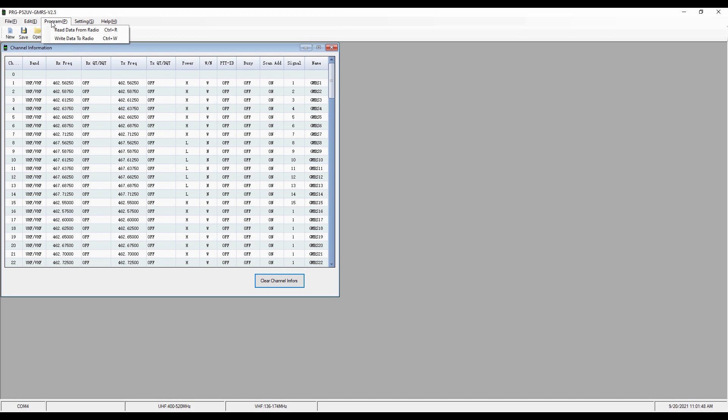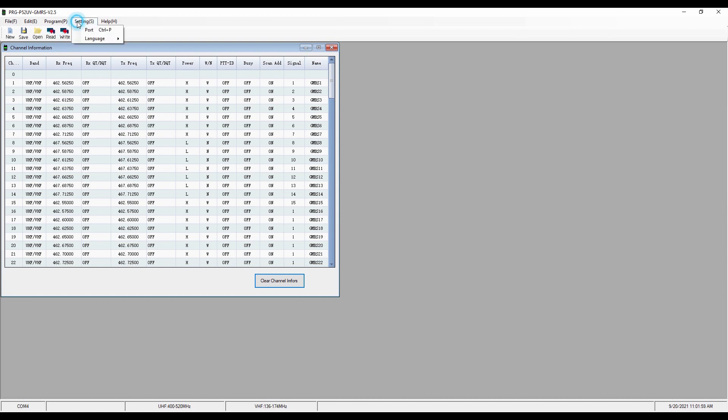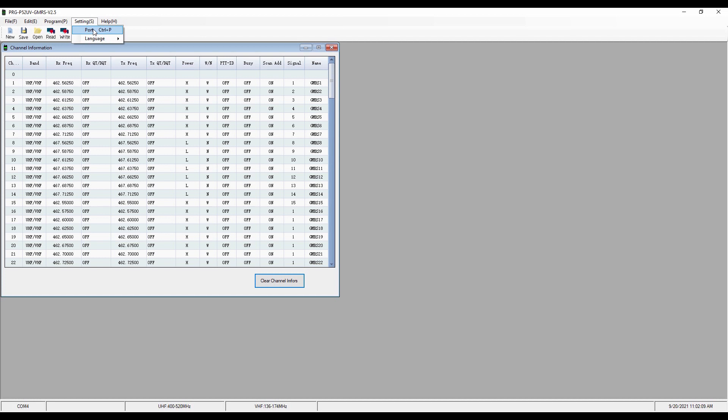In the Programming drop-down, we can read from or write to the radio. That is the same as these two icons right here in that secondary menu. In the settings, we'll look for the port and the language. We're going to be dealing in English, and we'll check on the port number selected when we get the radio connected. And then help has just got a help about.